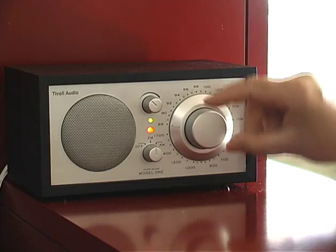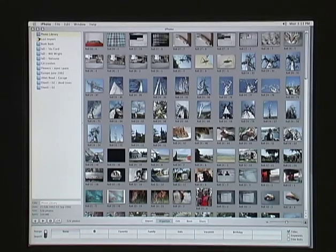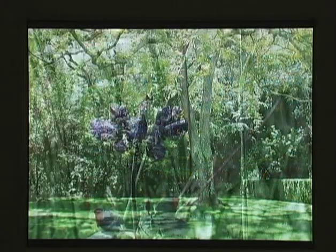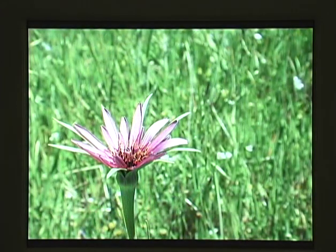With an electromechanical object, like a radio for instance, you have a mixture of physical mechanical things and electronic things. But with computer things, there isn't necessarily that connection between physical things and virtual things — things on the screen. So you can actually design them so that what we see on the screen can be completely unconnected to what's going on inside the computer.